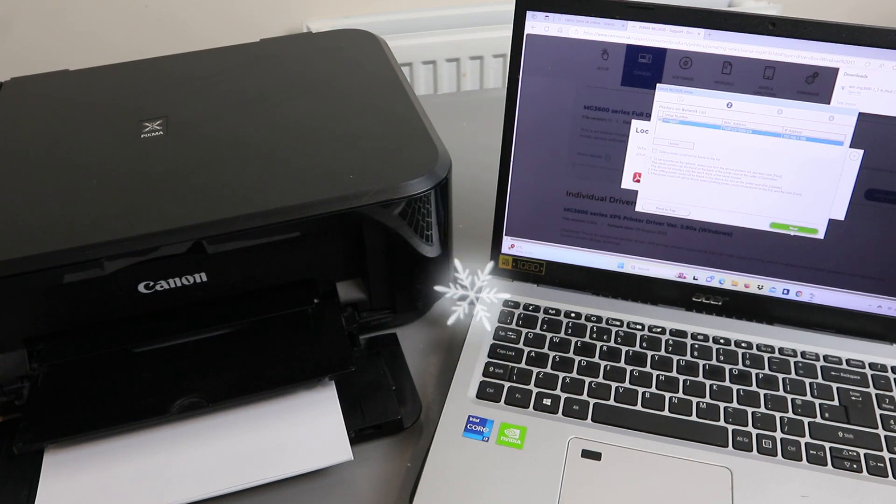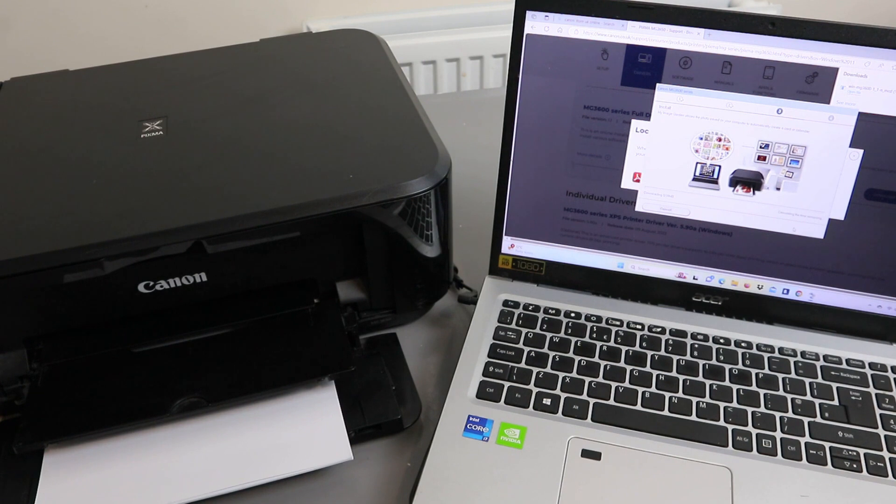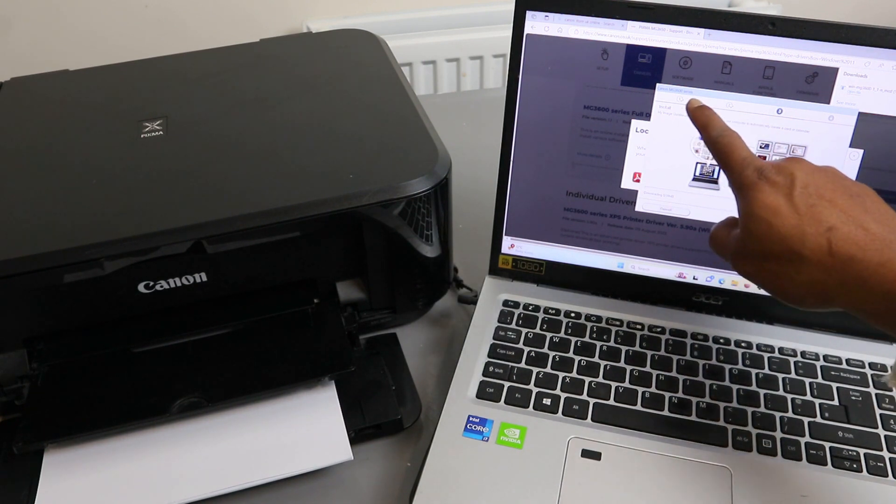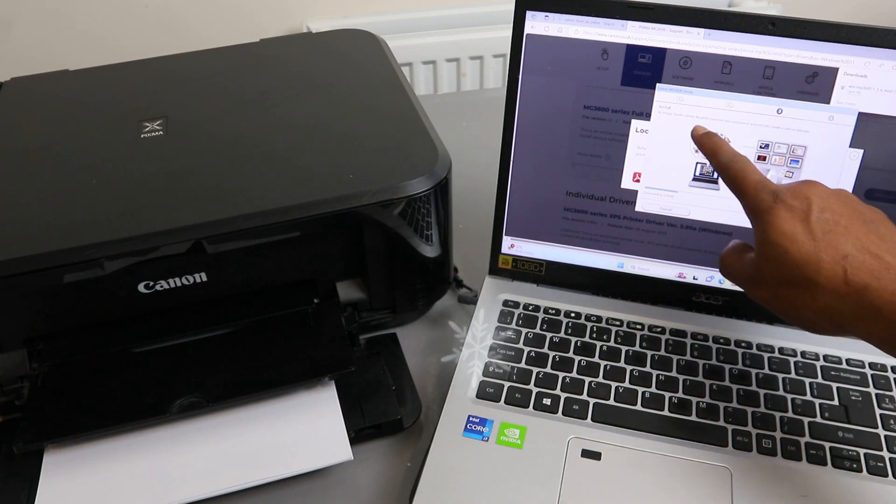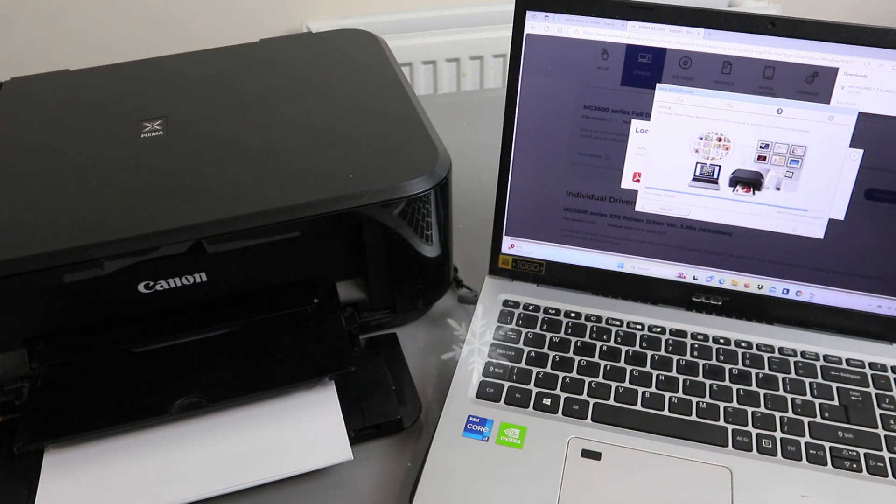Now the next thing is you can see it: Canon MG3650 series. You need to install the image guide and utility, so it is installing.